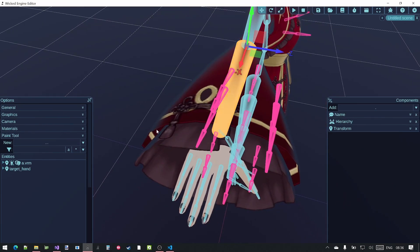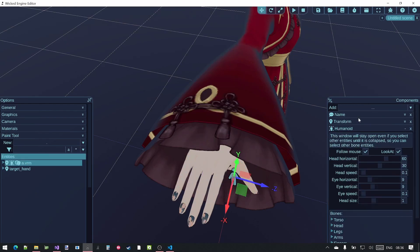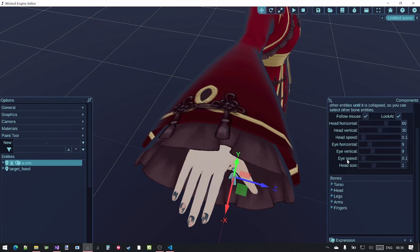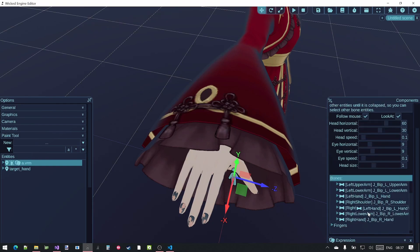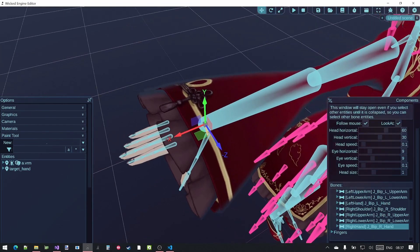The other way to select it is to select the humanoid rig on the whole character. Go down to the arms and select the right hand. As you can see this selects that little bone there.